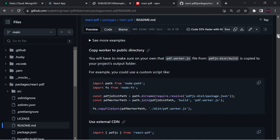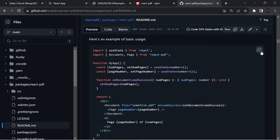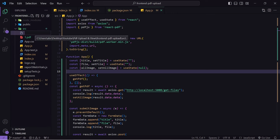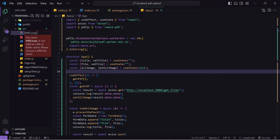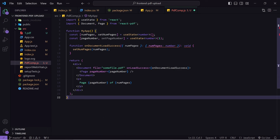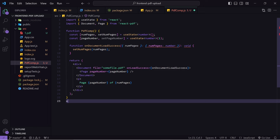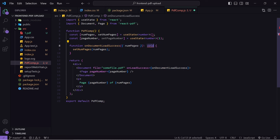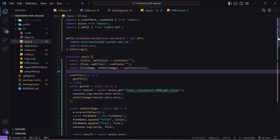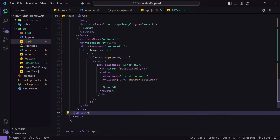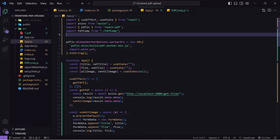I'll scroll down to the example of how to add react-pdf and copy it. I'll go to my frontend folder and create a new file inside src — make sure to create it inside src — called pdf-comp.js. I'll paste the example code, change the component name to PdfComp, export it, and remove the TypeScript-specific types since we're getting errors from that. Then I'll import PdfComp into app.js.